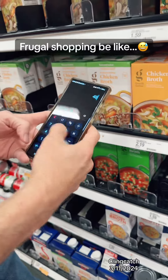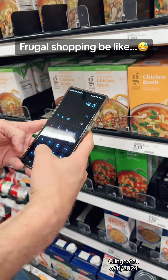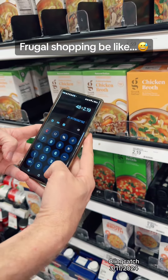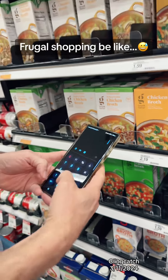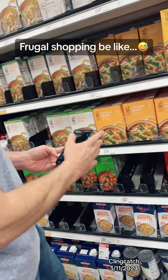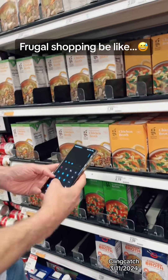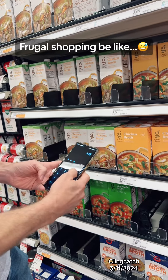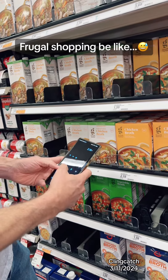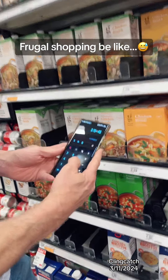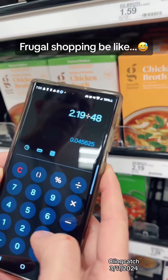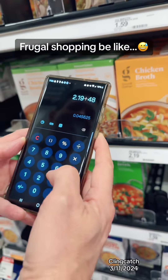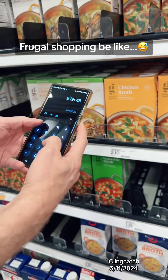So do we take 48 divided by $2.19? I'm doing something wrong. Okay, let's do this — we do $2.19 divided by 48. That's 4.5 cents, or $0.045 per ounce for this one.